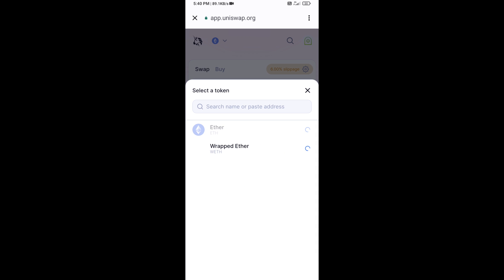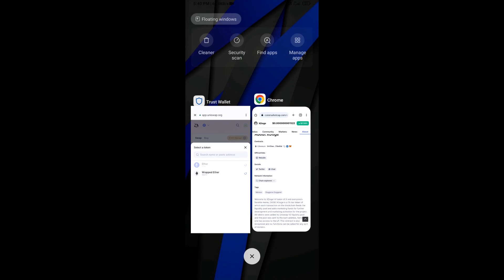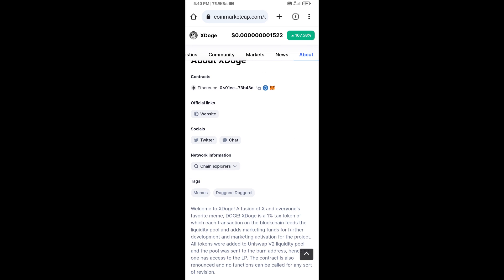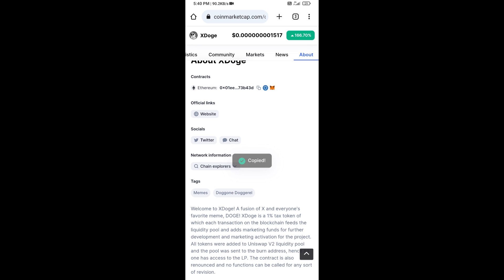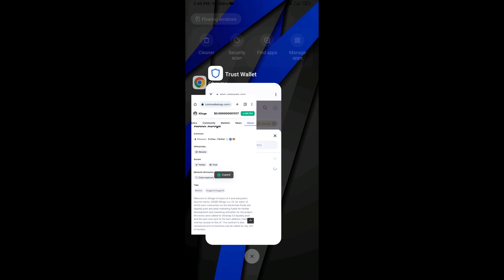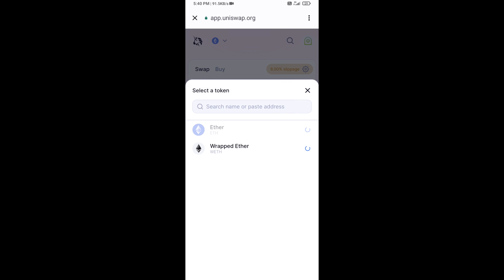You will copy the XDose token smart contract address. Open XDose token on CoinMarketCap, copy the contract address, and paste it into the Uniswap token search field.